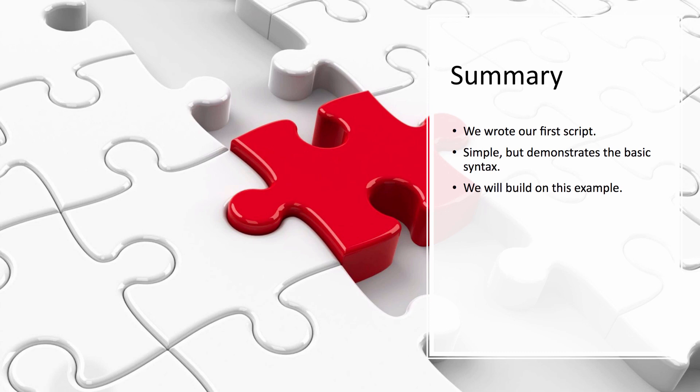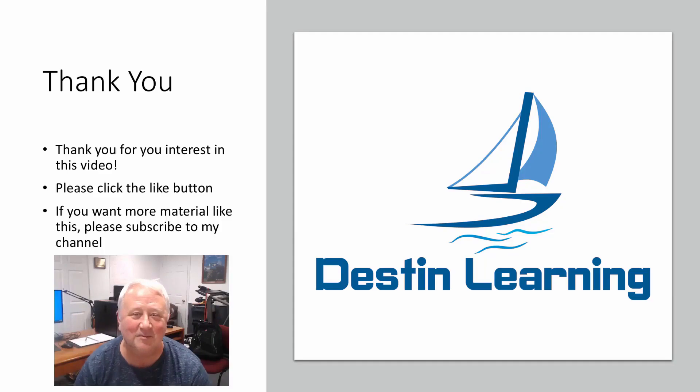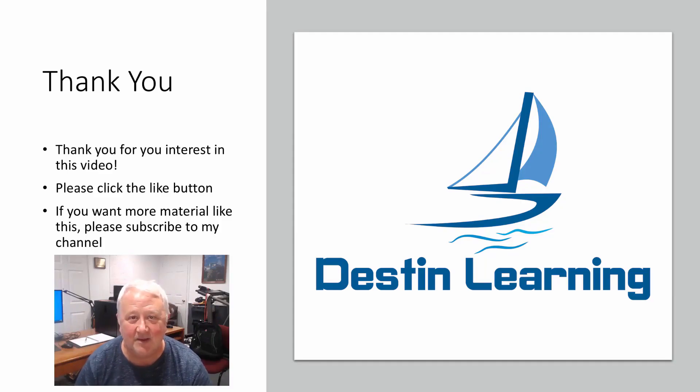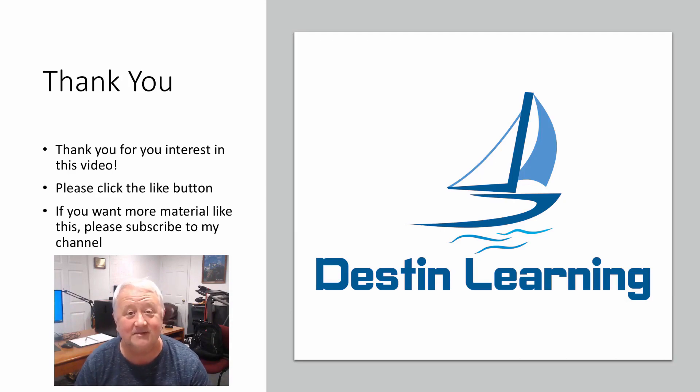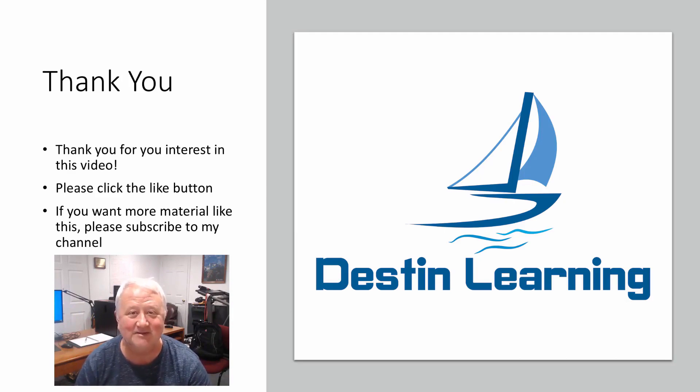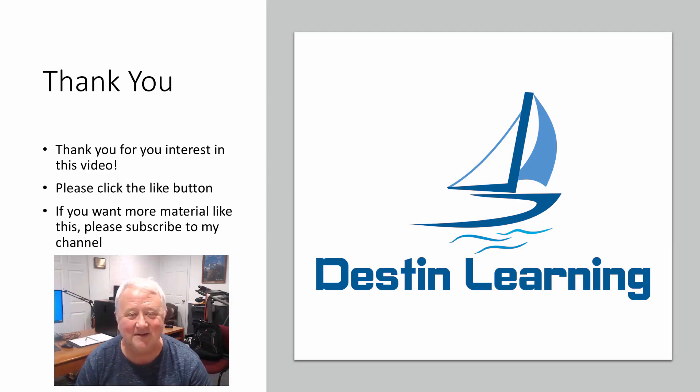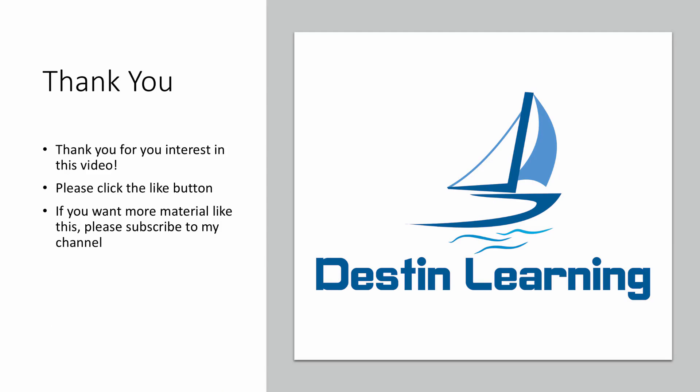Thanks again, and I'll see you in the next lesson. Bye-bye. Thank you so much for your interest in this video. If you like the material, please click the thumbs up button. If you'd like to see more material like this, please consider subscribing to my channel. That's it for now. Thanks again. I'll see you again soon. Bye-bye.